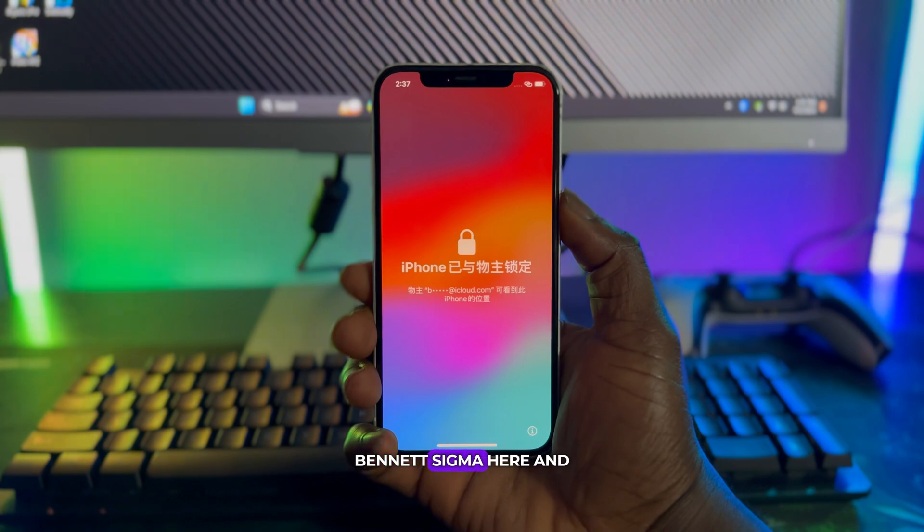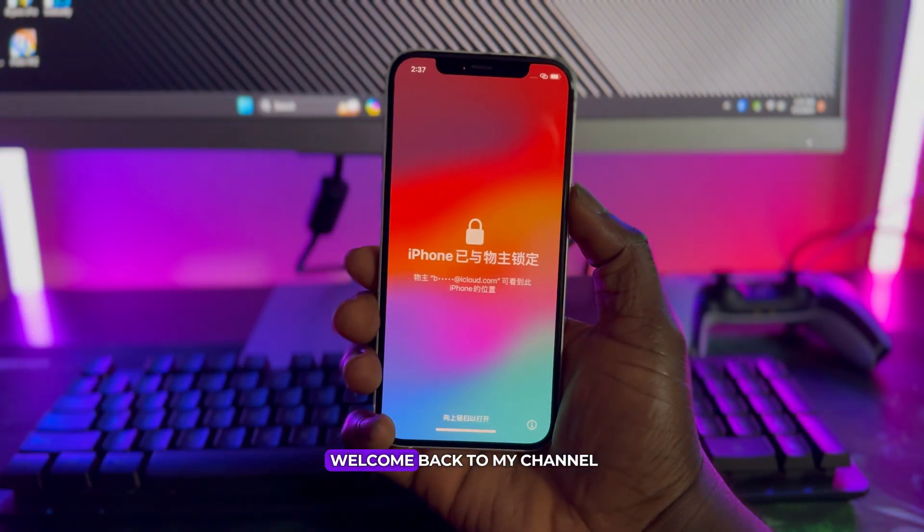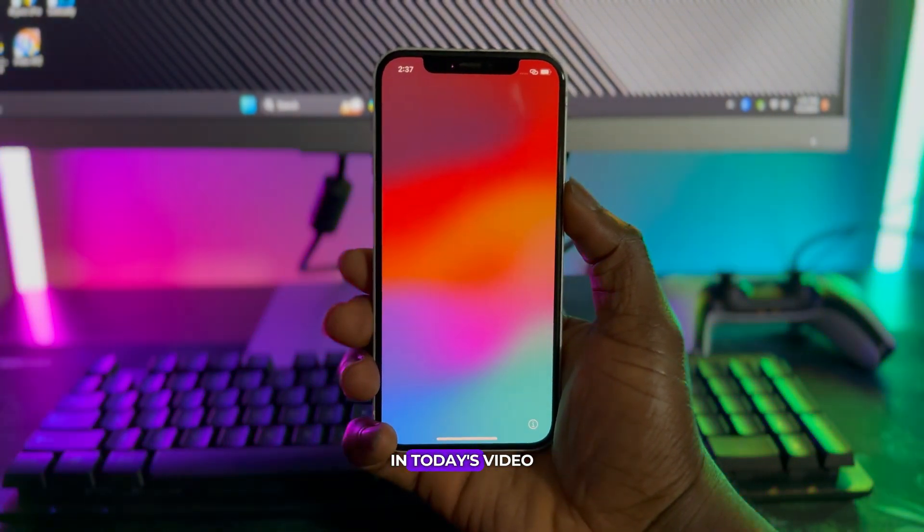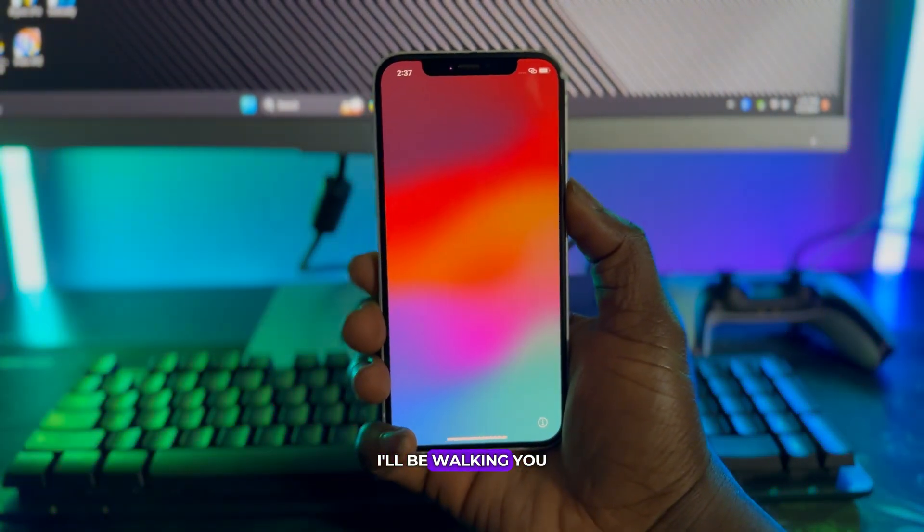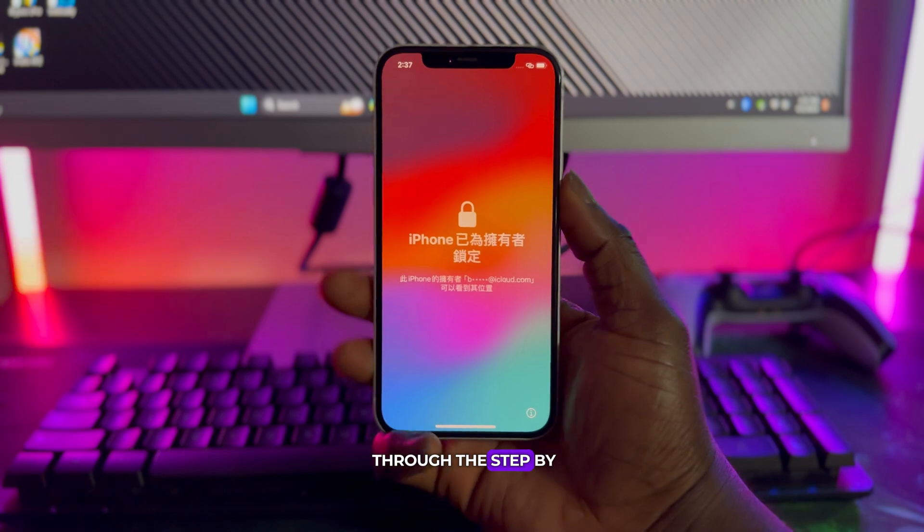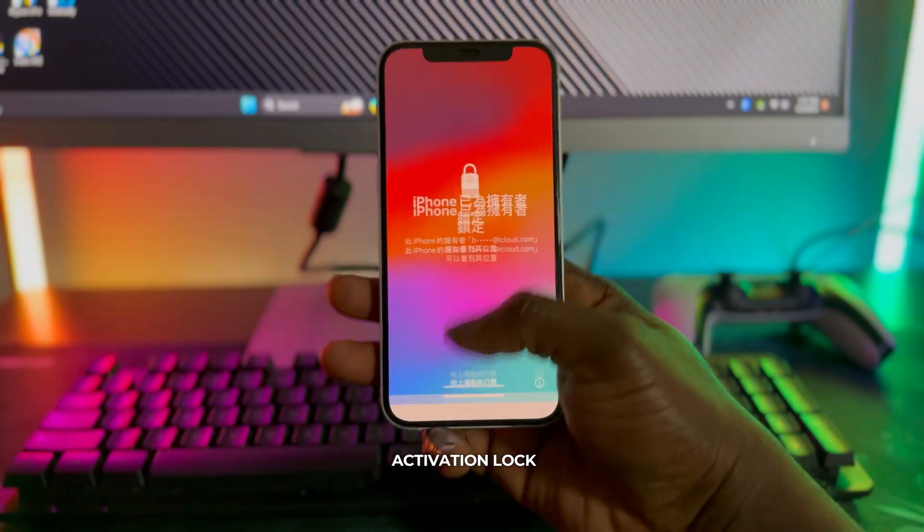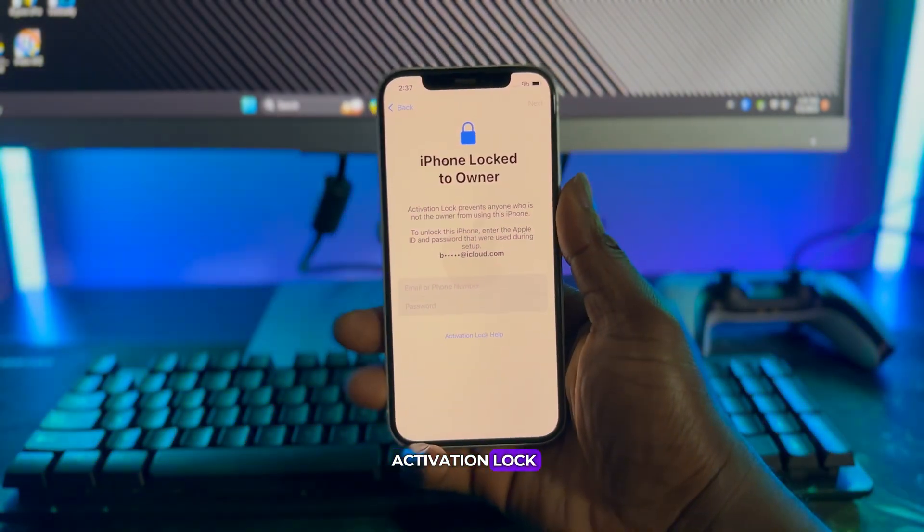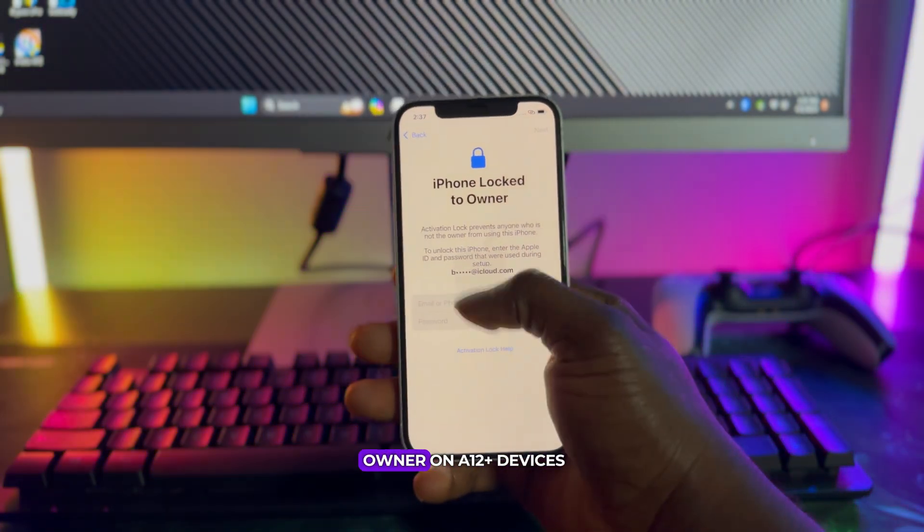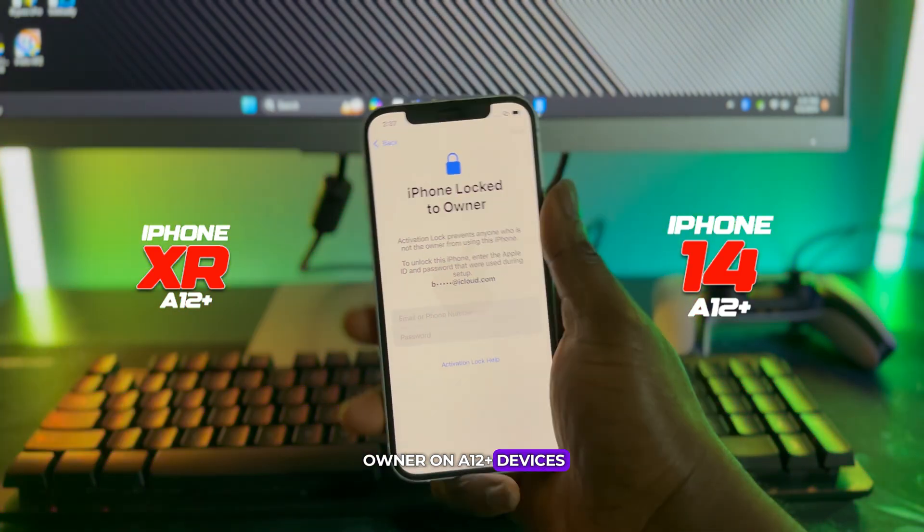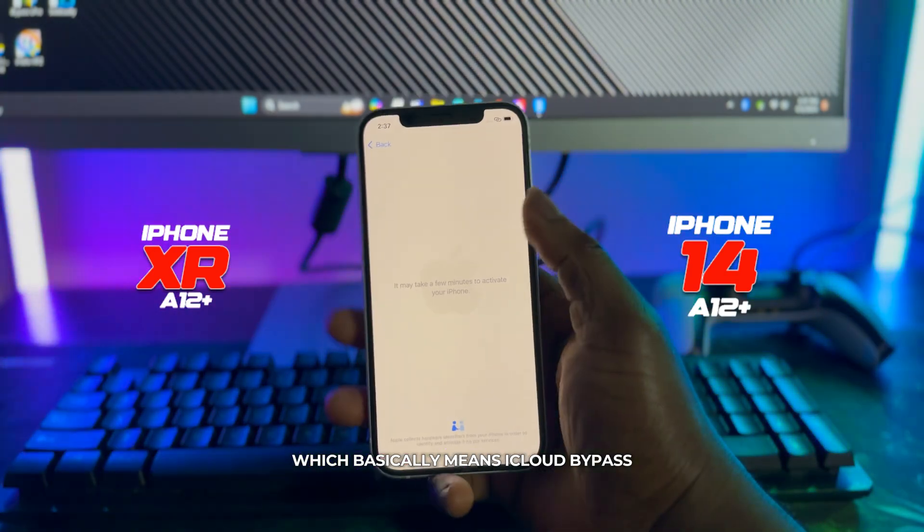Hello everyone, Ben and Sigma here, and welcome back to my channel. In today's video tutorial I'll be walking you through the step-by-step procedure on how to bypass activation lock or iPhone locked to owner on A12 plus devices, which basically means iCloud bypass for XR to 14 Pro Max.